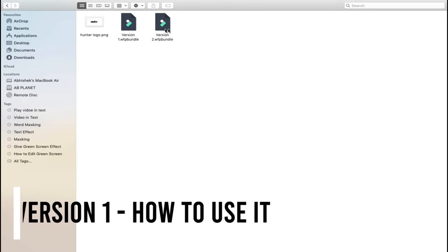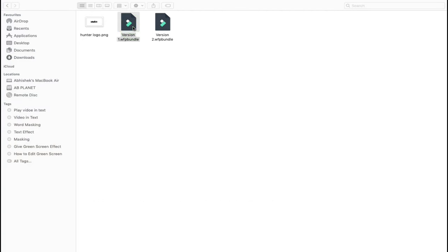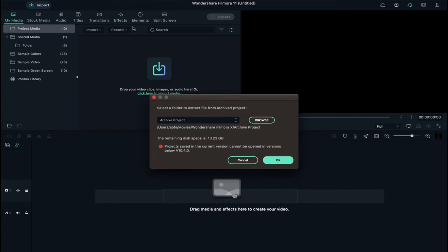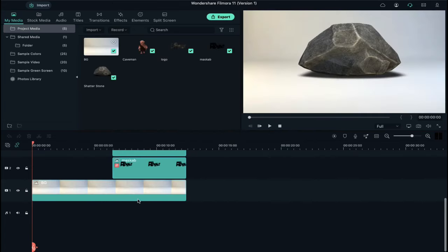Download these two files. Double click on version 1, it will take you to this screen and click OK. Now you will see all these files on your timeline.